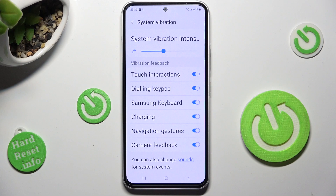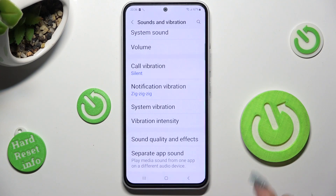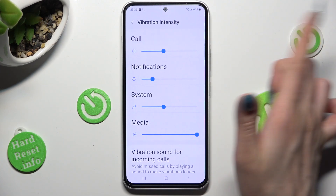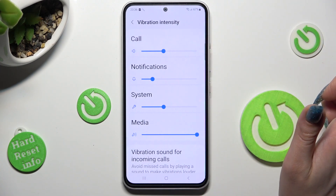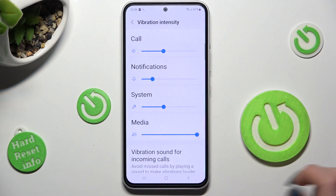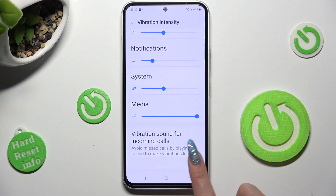If you want to only manage haptic sliders, you can go back, tap on Vibration Intensity and manage the intensity of vibrations for incoming calls, notifications, system, and media. You can also enable or disable vibration sound for incoming calls using this switch.